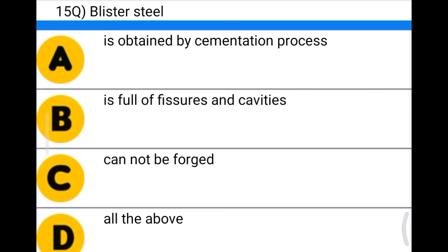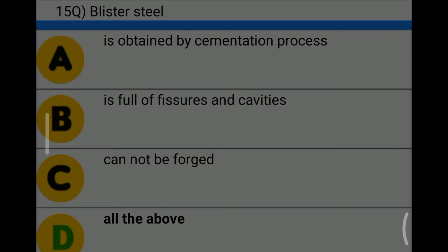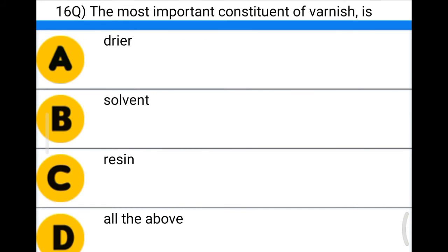Next question: blister steel — option A: is obtained by the cementation process, option B: is full of fissures and cavities, option C: cannot be forged, option D: all of the above. The correct answer is option D: all of the above.